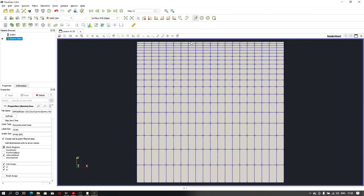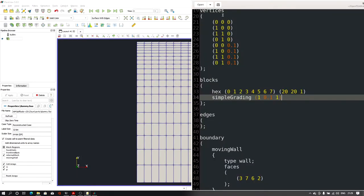That way we can create a simply refined mesh at one particular edge or face. Now let's say I also want refinement in the X direction — I want to create a refined mesh at one corner and a coarser mesh at the opposite left-bottom corner. So I'll open the blockMeshDict file and change the X value to 0.1 as well, giving 0.1 for both X and Y directions.